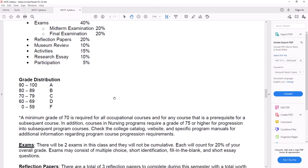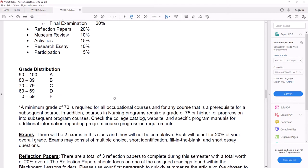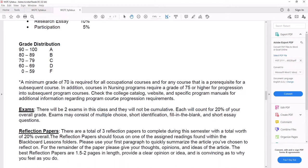The museum review I told you about is 10 percent. Activities, that is completing your discussion and your quiz. That's 15 percent. Research essay is 10 percent. And then participation, that's the attendance. Just doing your work is 5 percent.